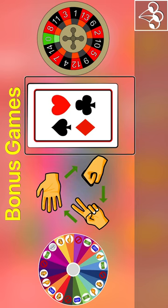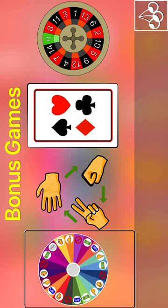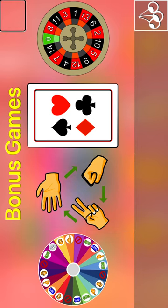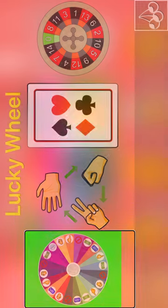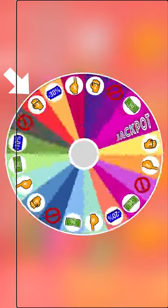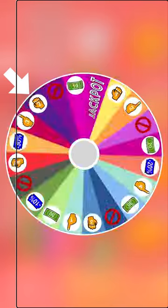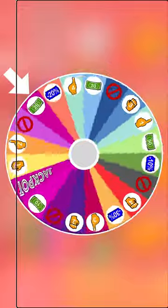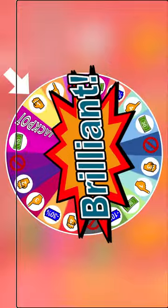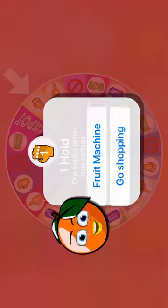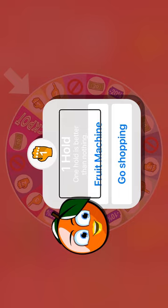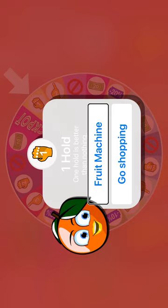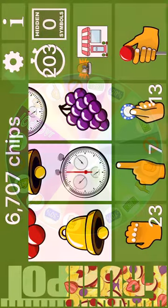Rock, paper, scissors. Higher or lower. European roulette. Fruit machine. Lucky Wheel. Bonus game. Lucky Wheel spinning. You won one hold. One hold is better than nothing. Fruit machine. Fruit machine. 6,707 chips.